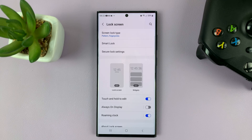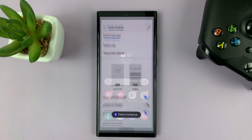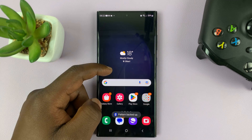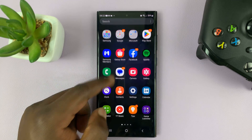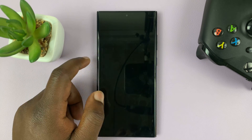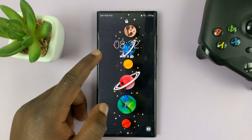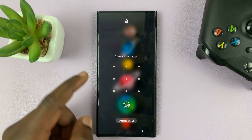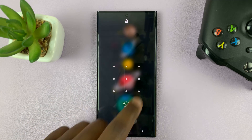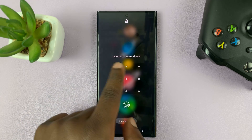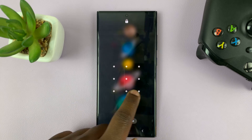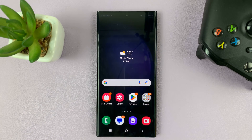And that's it. The pattern is also backed up because I'm signed in with my Samsung account. But now if someone tries to unlock your phone with the old pattern, it's not going to work — but the new pattern will work.